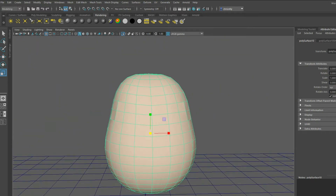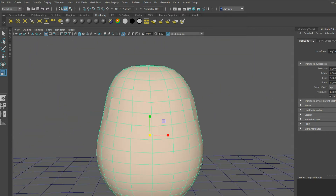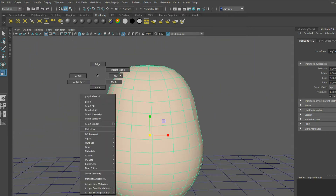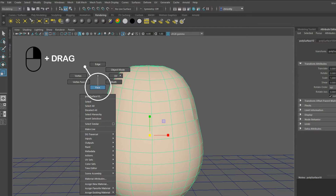In order to enter selection mode for the faces of your model, go to the empty space and hit right click drag onto faces.